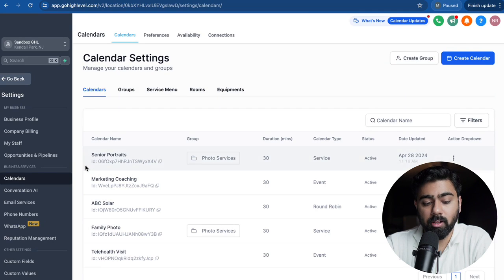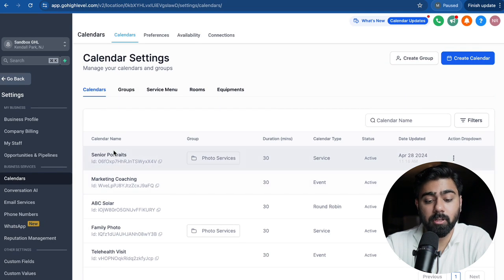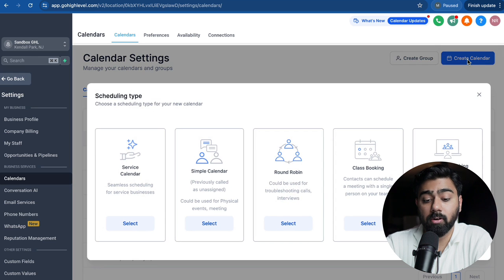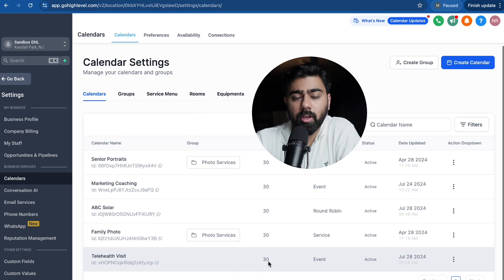With that being said, let's dive right into GoHighLevel. So right now I'm under the calendar settings and as you can see I have multiple calendars set up here. If you do not have one, you can easily create one by clicking here and then choosing the type of calendar.